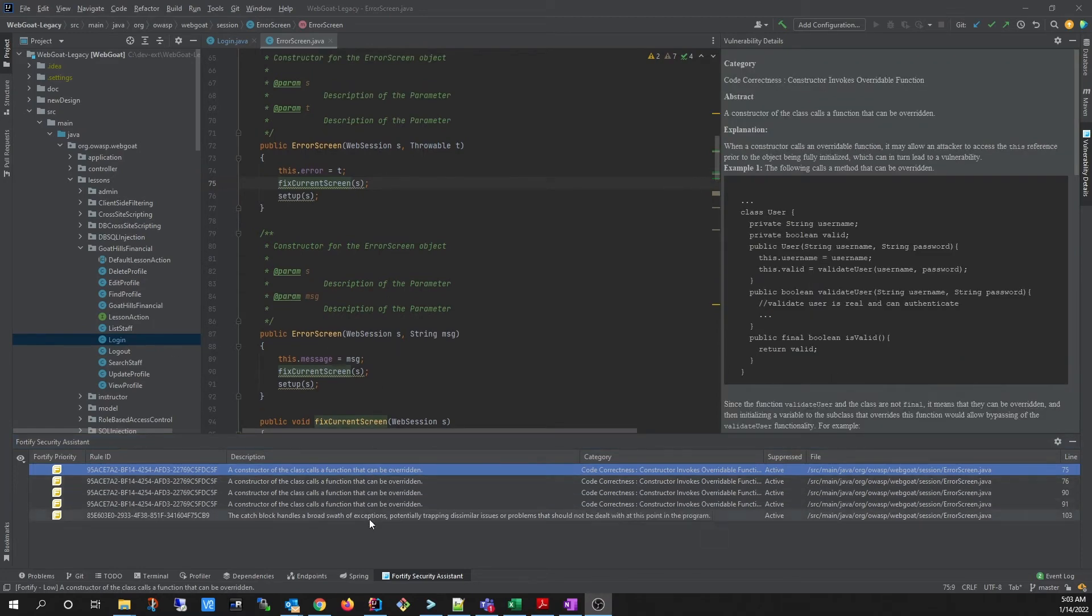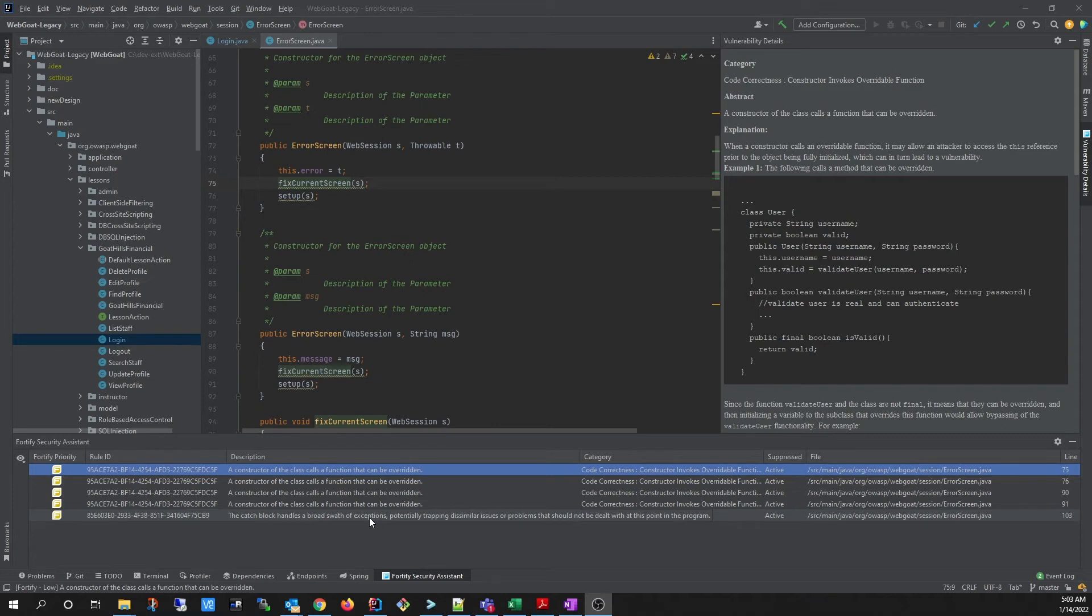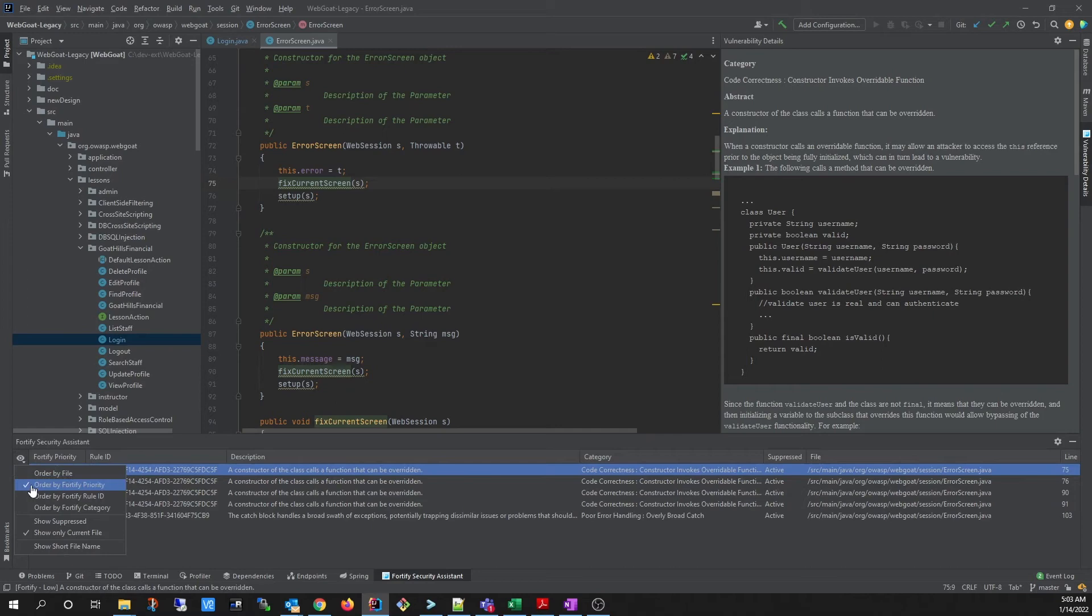If you'd like to suppress an issue so it is not displayed in the table, you can do so by using IntelliJ's built-in suppression functionality for code inspections. You can toggle to view suppressed issues in the Security Assistant window by selecting Show Suppressed.